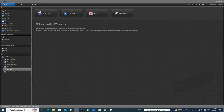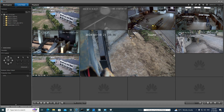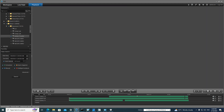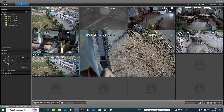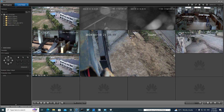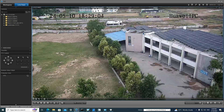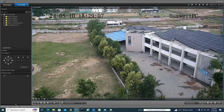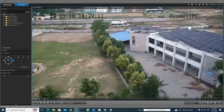Here are some features: you can see live feed, playback, map, and checkpoints — these are the available options. You can see here multiple windows with multiple cameras running. These are IP cameras — a combination of different cameras. This is a landscape camera, and you can control the PTZ camera controller.